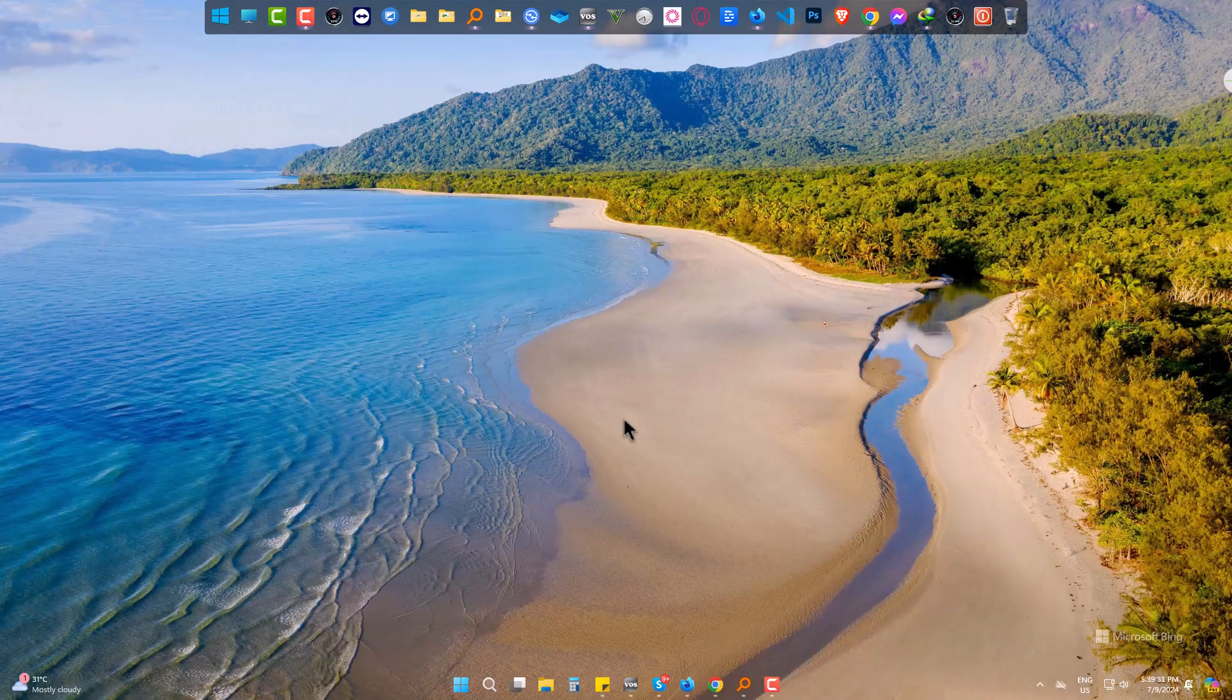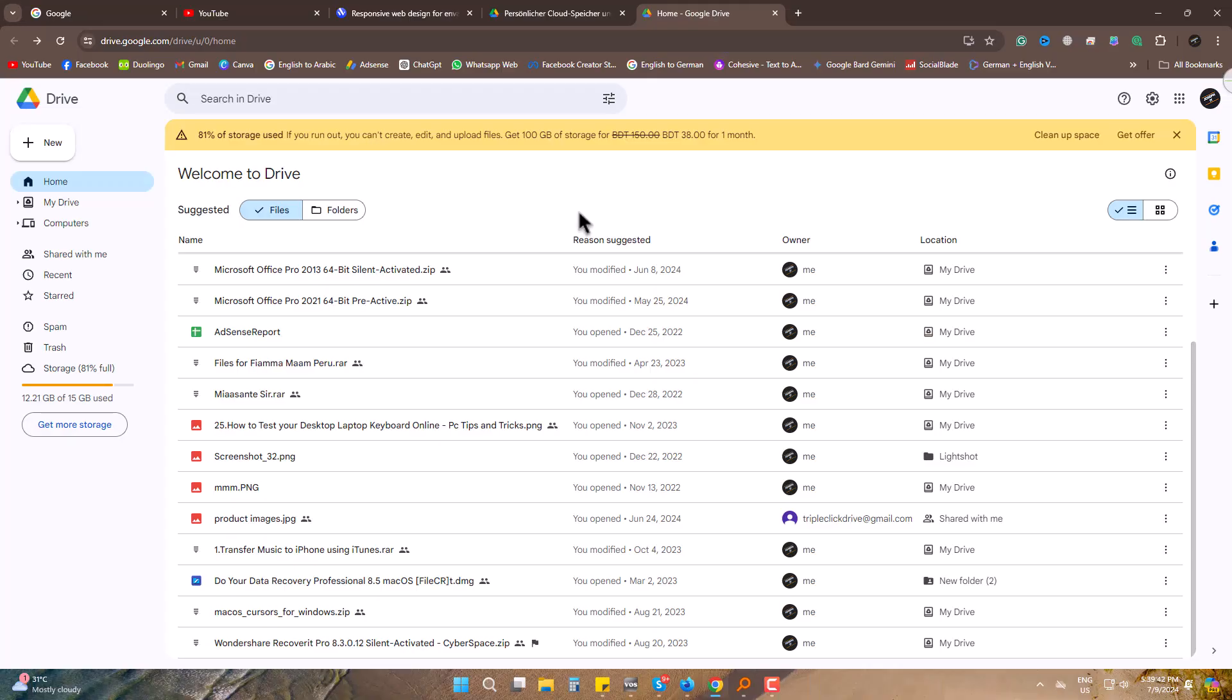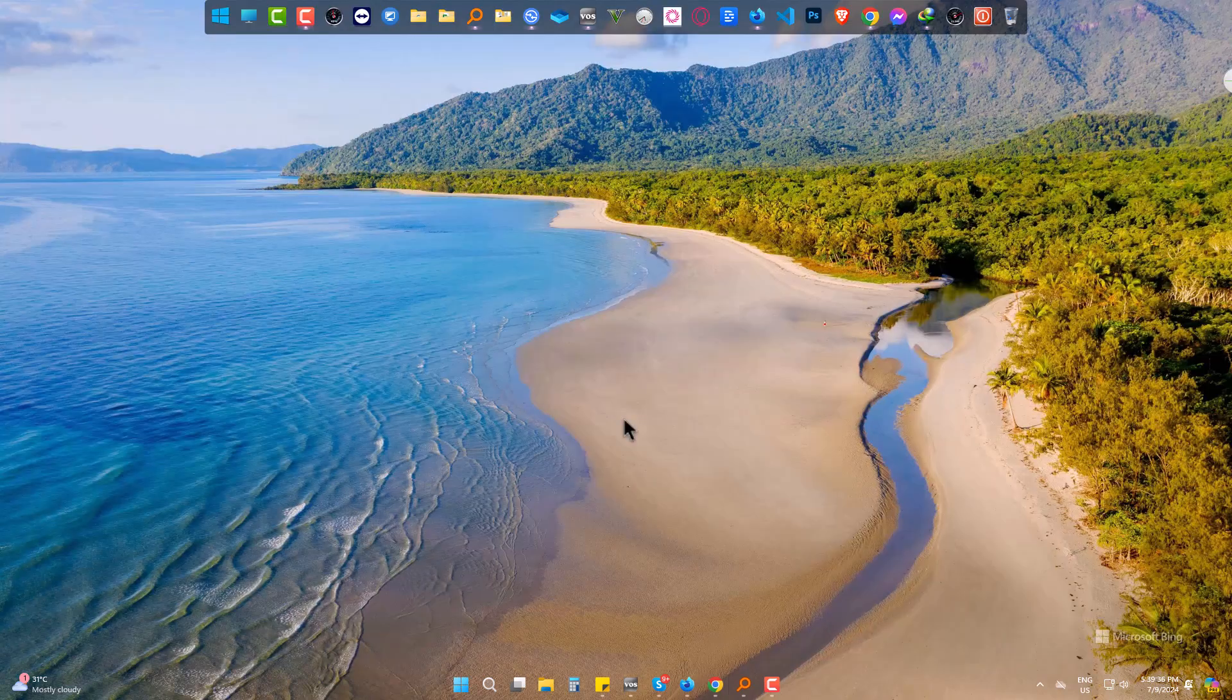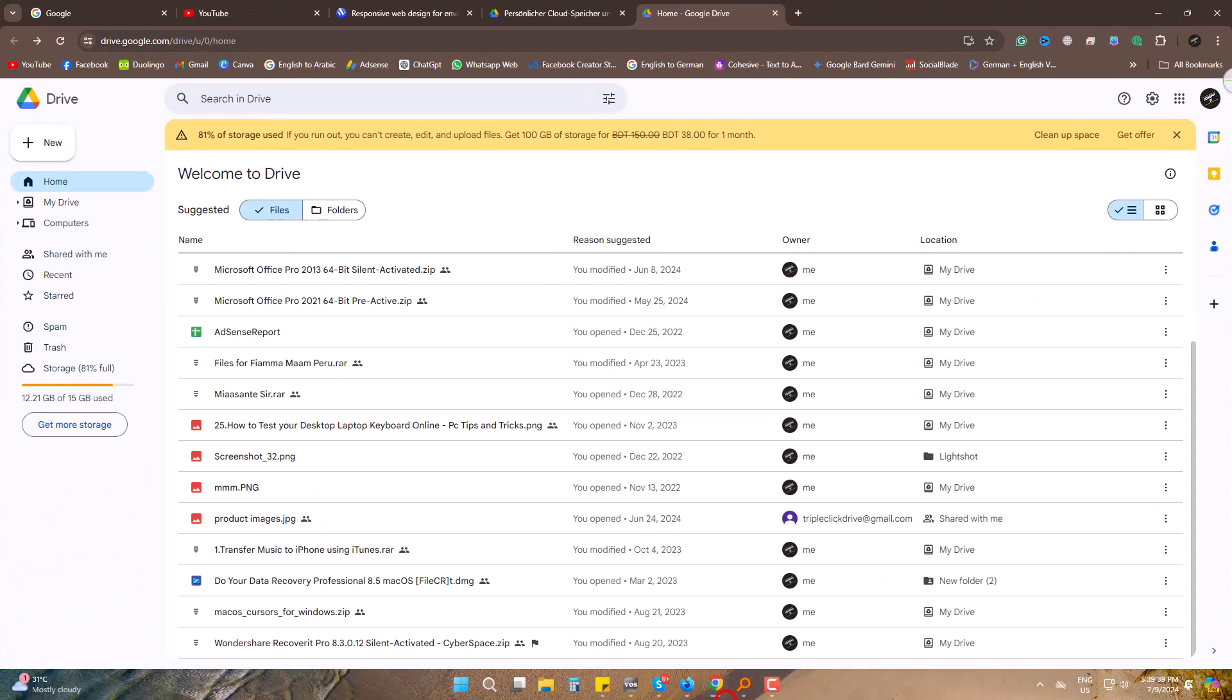Hi, today we will learn how to turn white Google Drive appearance to dark with some simple clicks. First, open Google Drive. You can see it's totally white version. Go to the gear icon.